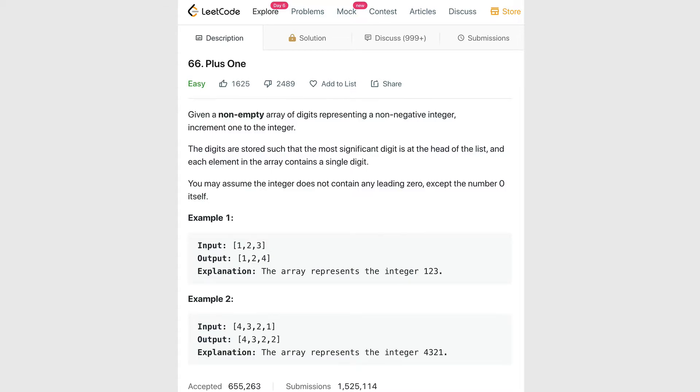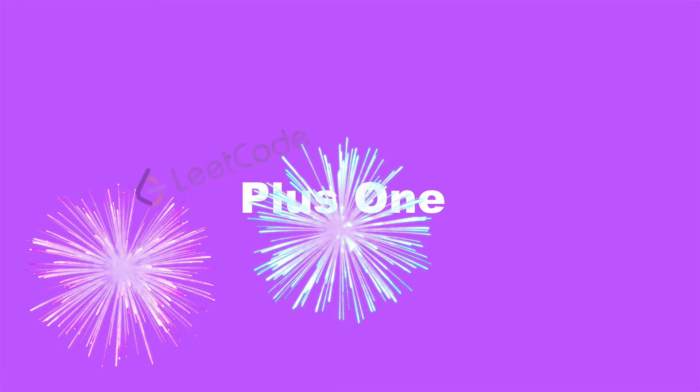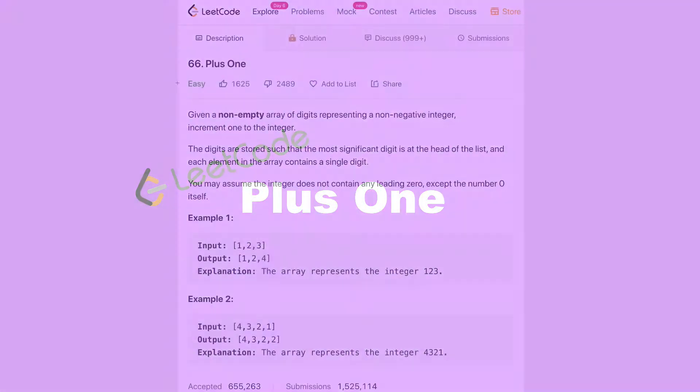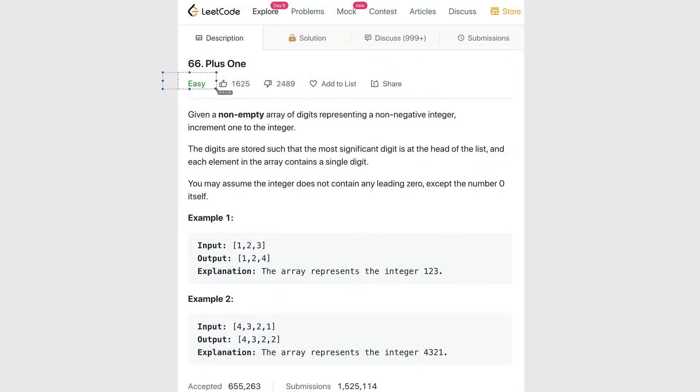Hey everybody! In this video we're going to be taking a look at a LeetCode problem called Plus One. As you can see here, this problem is categorized as easy, so it shouldn't be too bad to get through, but there's a little bit of a trick to it which we're going to see in a minute.